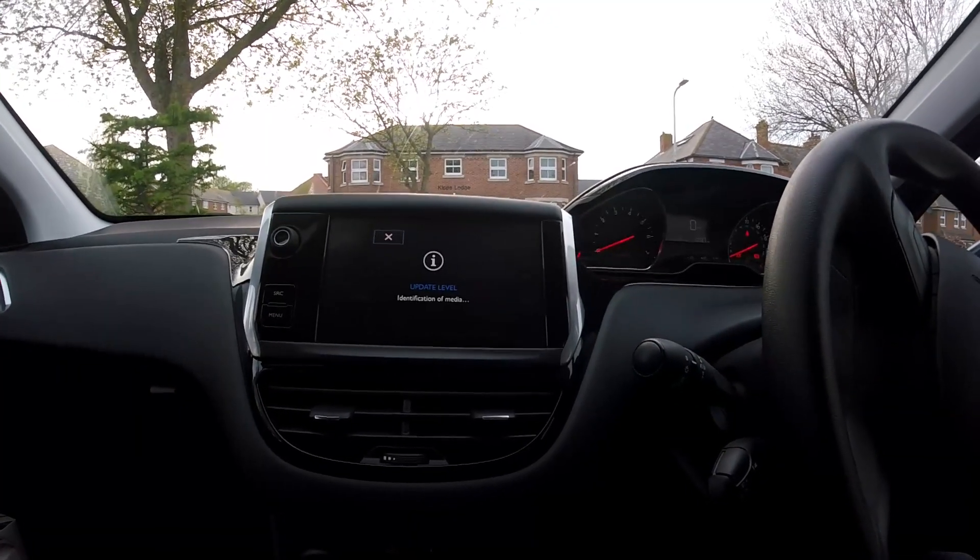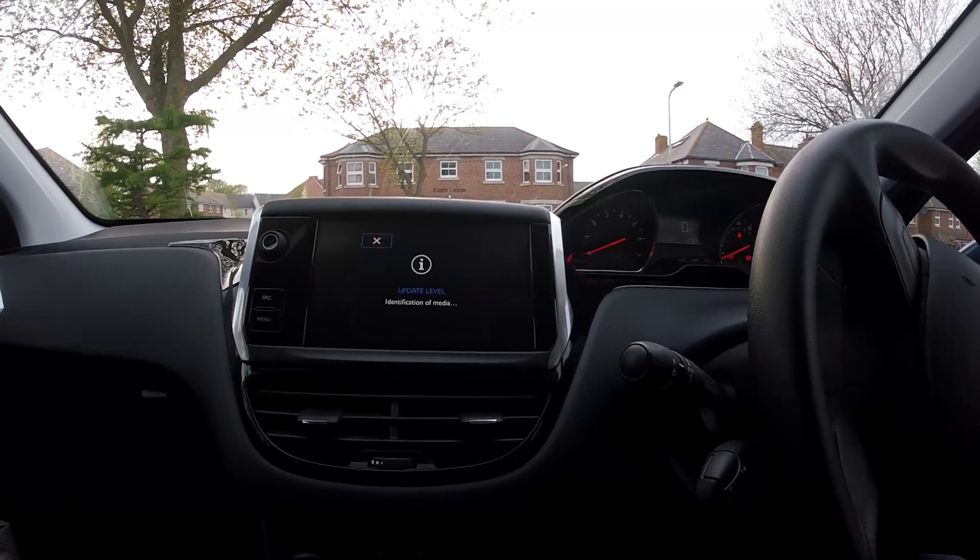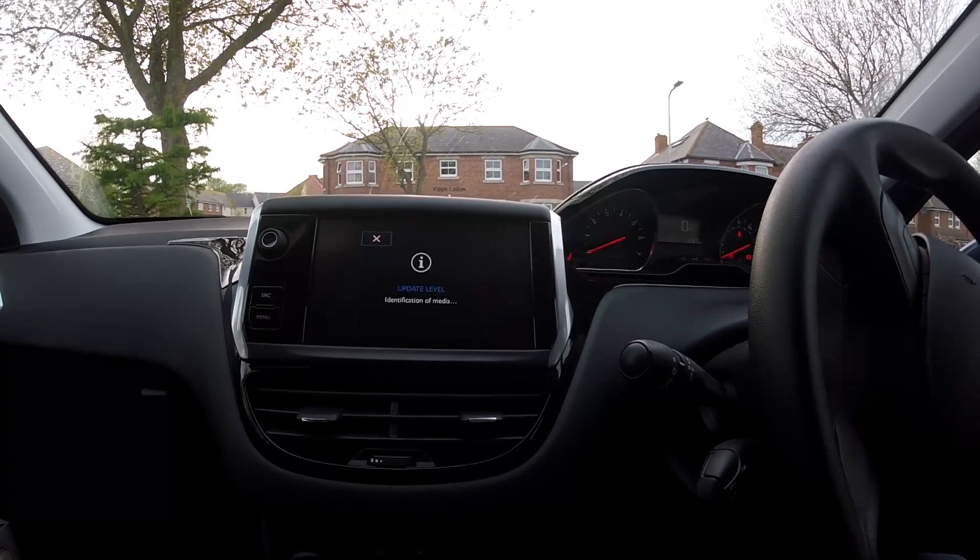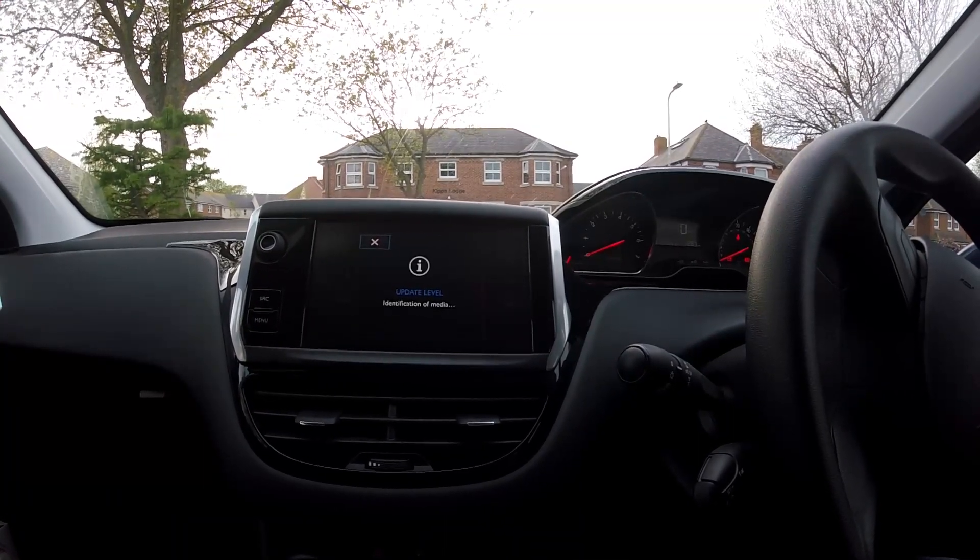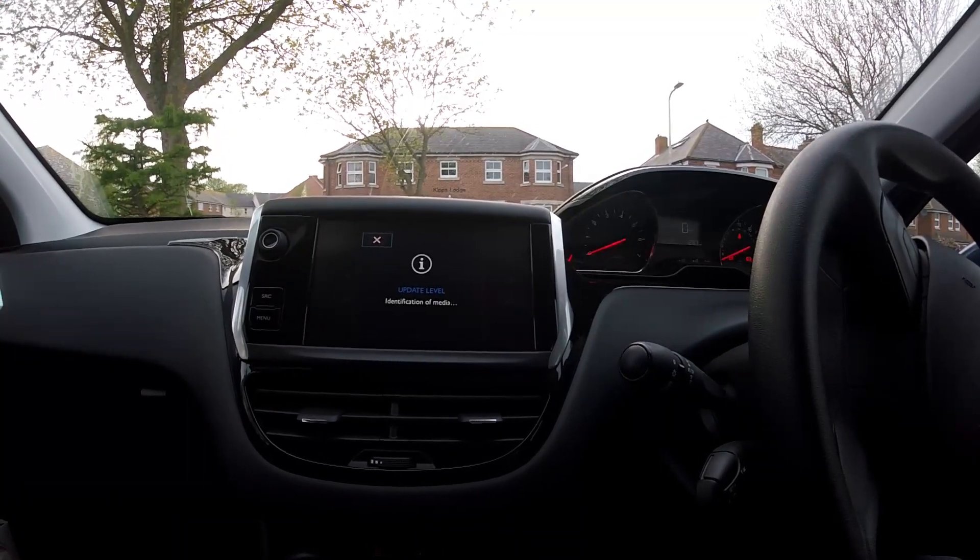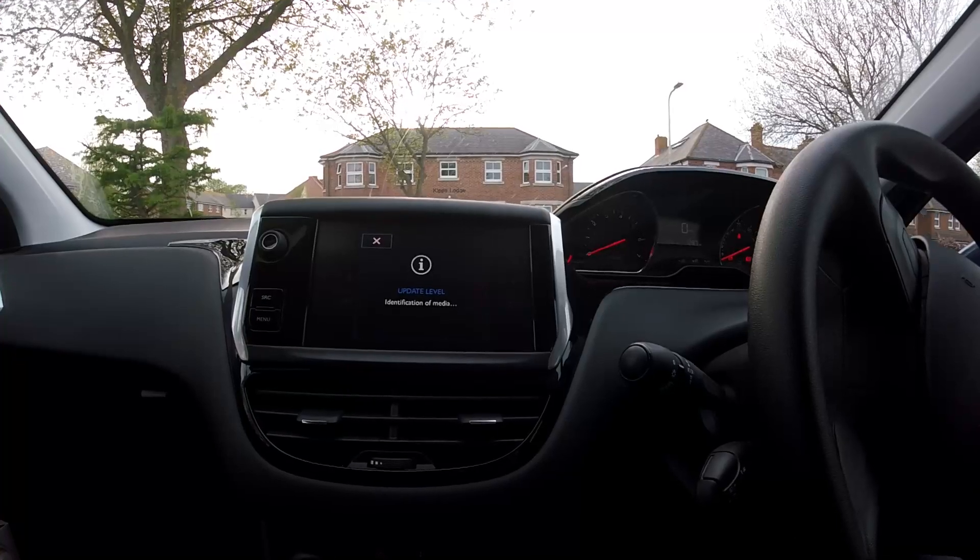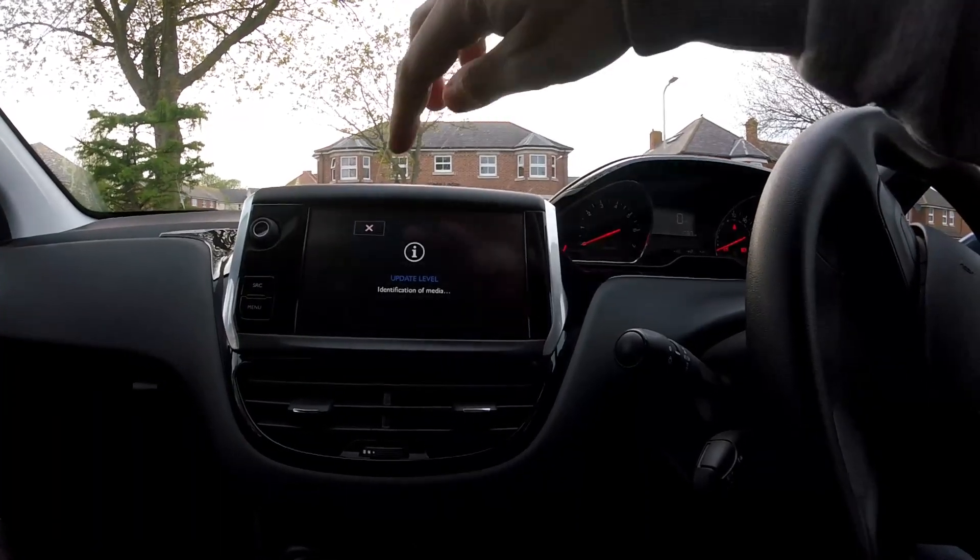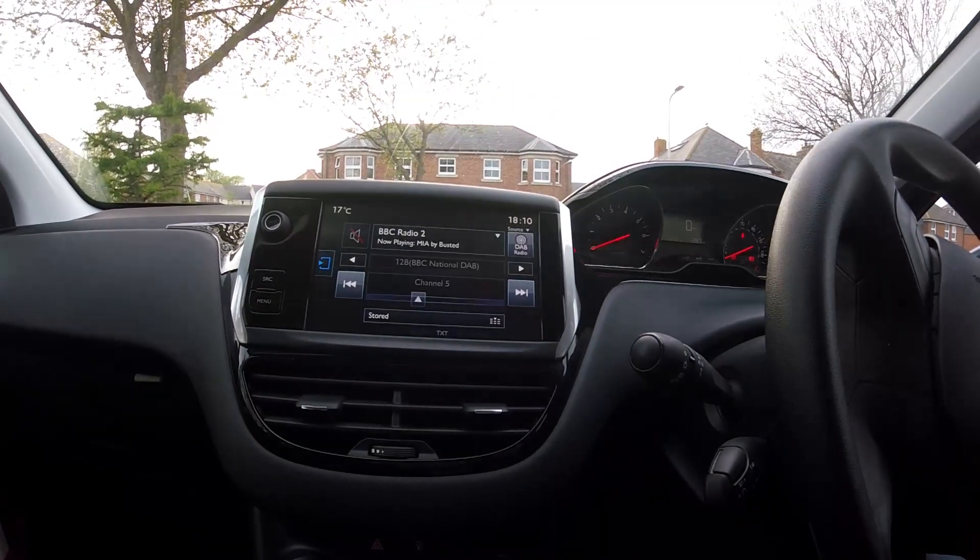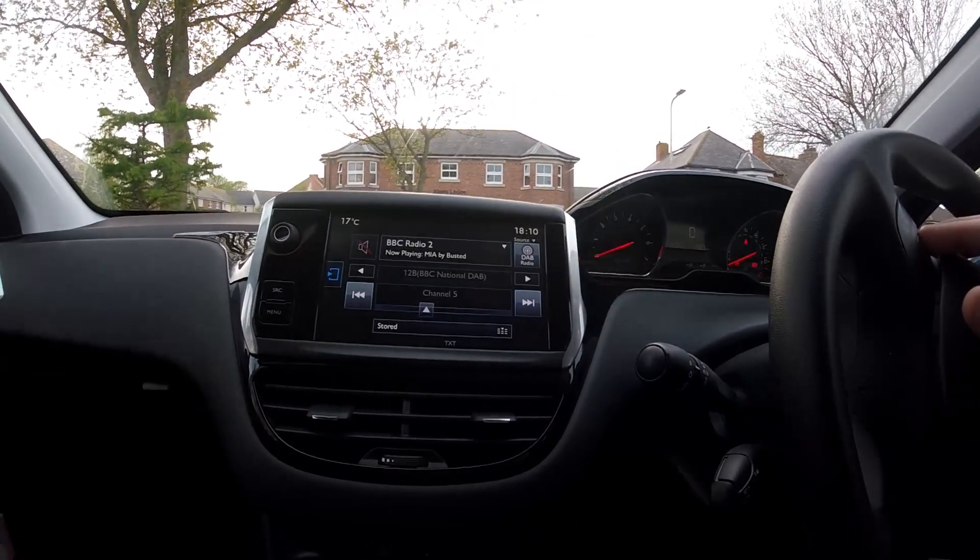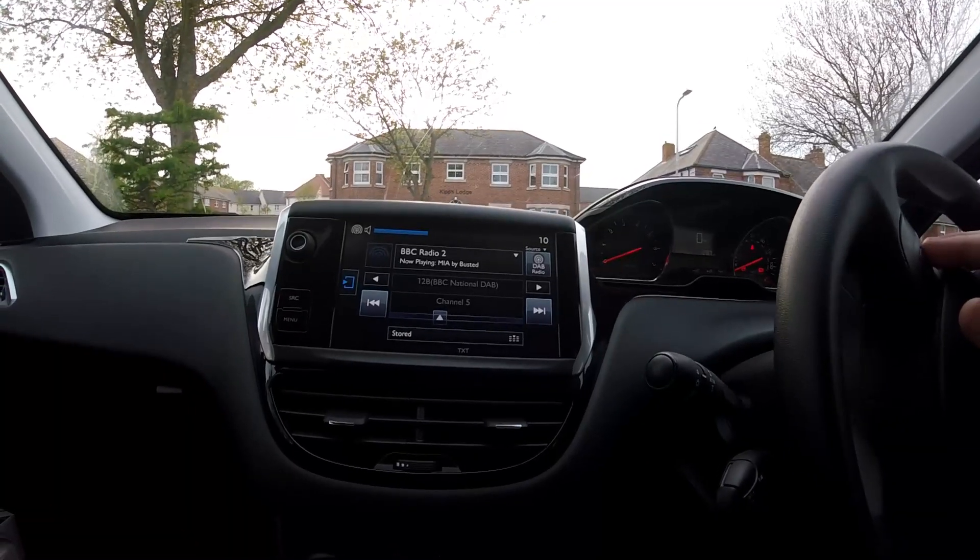Then once that screen comes up again, it's just reading the USB and checking for an update, which should be the same. You can X off of that and it's all updated.